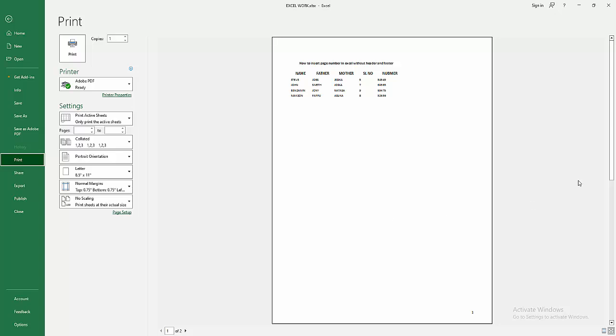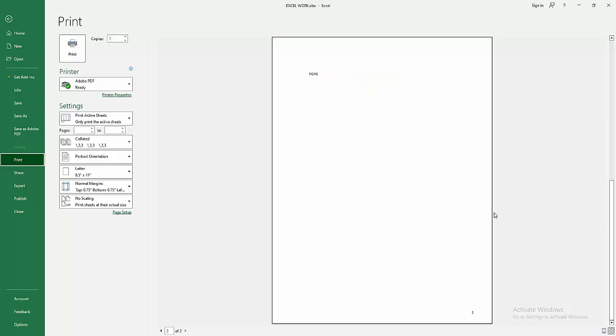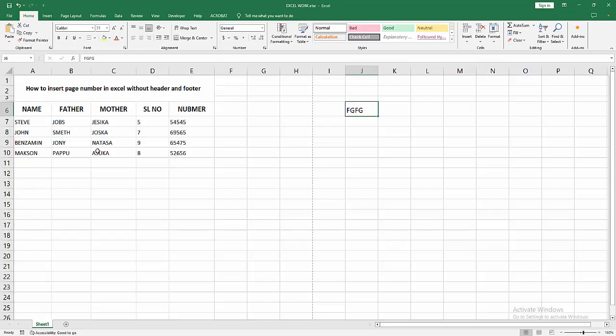Click the Print option and check the second page. We can see the second page number is 2. Now we can see we've inserted page numbers in Excel without header and footer very easily.